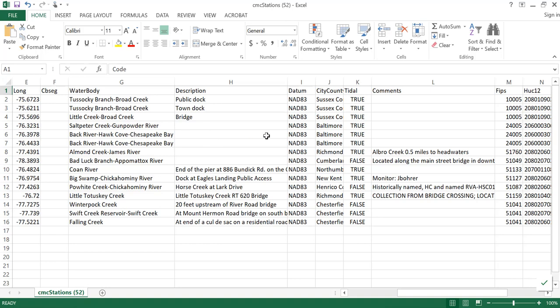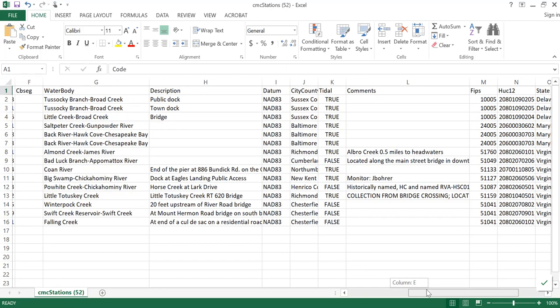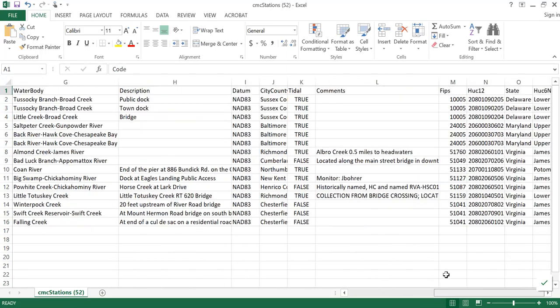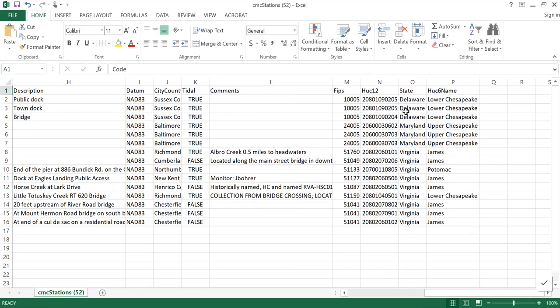The rest of the data points include water body, city and county, and HUC codes, all designated by the Data Explorer when the station is uploaded to the system.